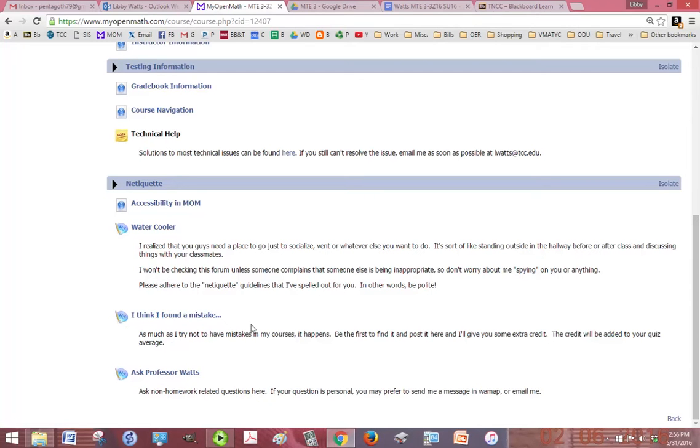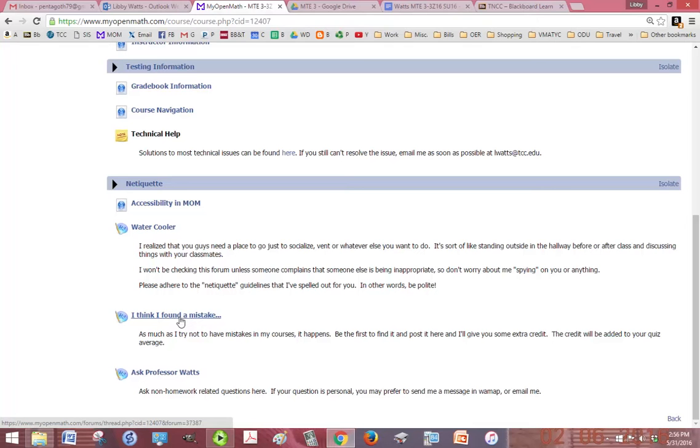I think I found a mistake is a forum if you find that something doesn't match with the syllabus and the course, something like that. Just let me know and I'll give you extra credit if you're the first one to post it in that forum.